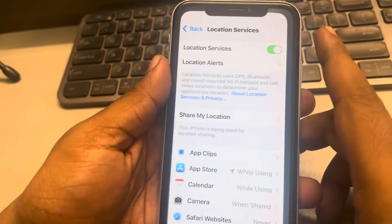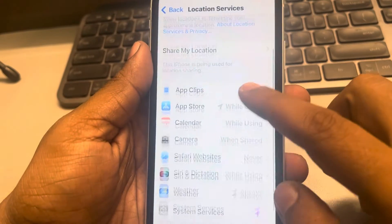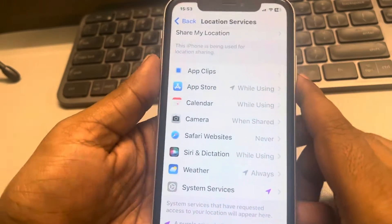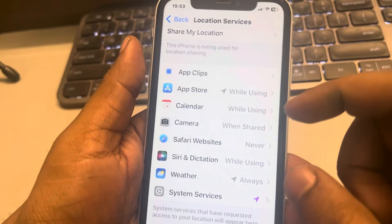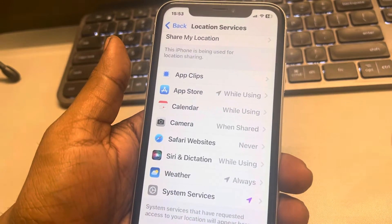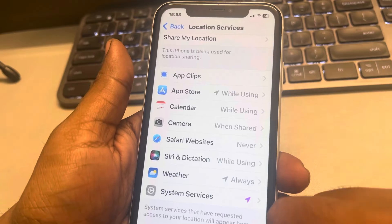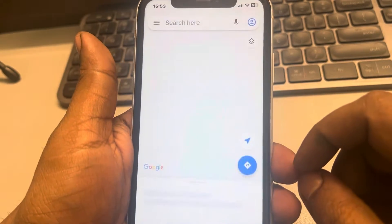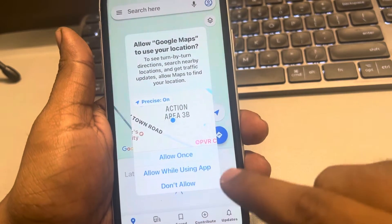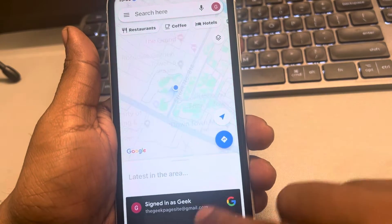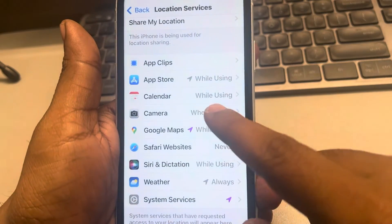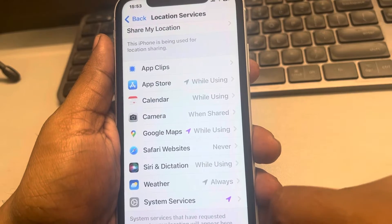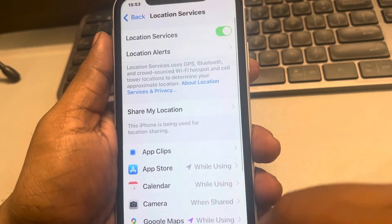If an app is not showing under Location Services — let's say you want Google Maps to appear there — please note that any app will only appear in that list when it has requested location services. So open that app, and if it asks you for location services and you allow it, when you go back you will find the app listed there.